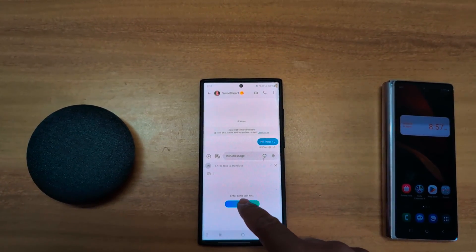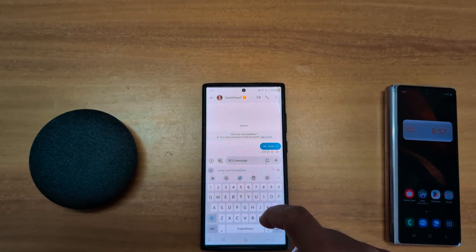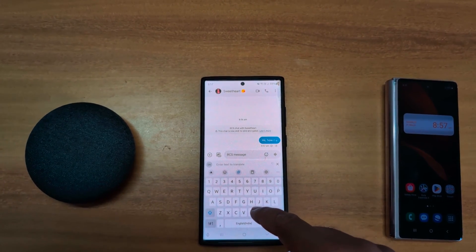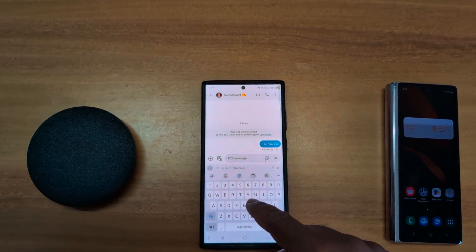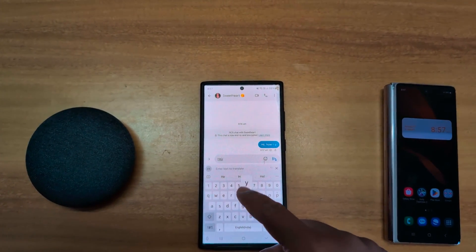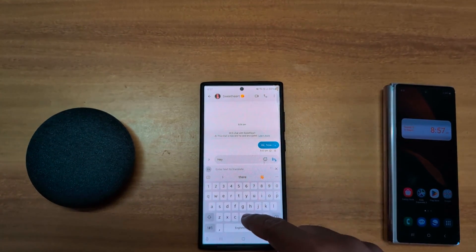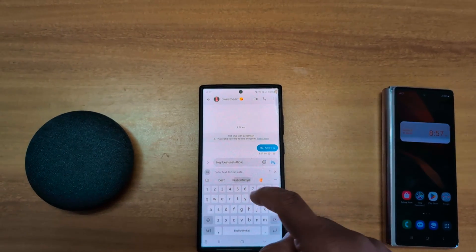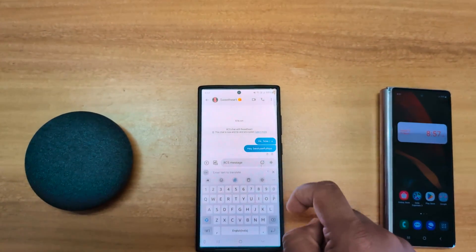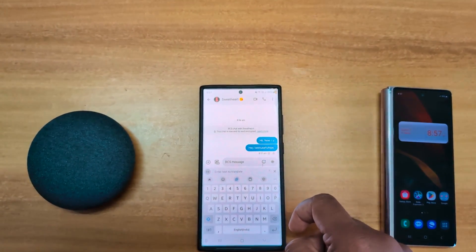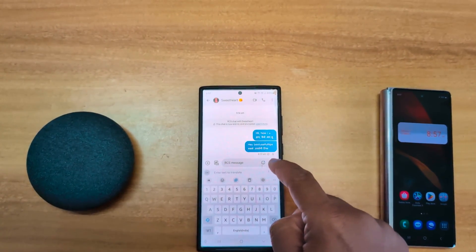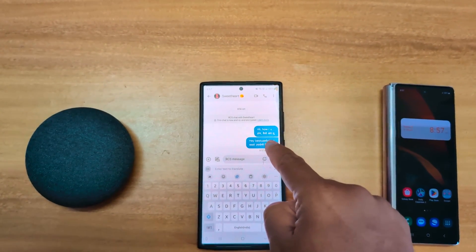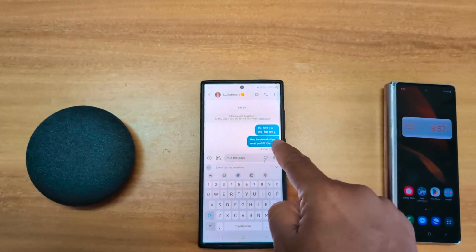Enter some text first. Enter the text you want to change writing style for. Now send — you can copy or insert it. You can see the Hindi translation applied automatically.